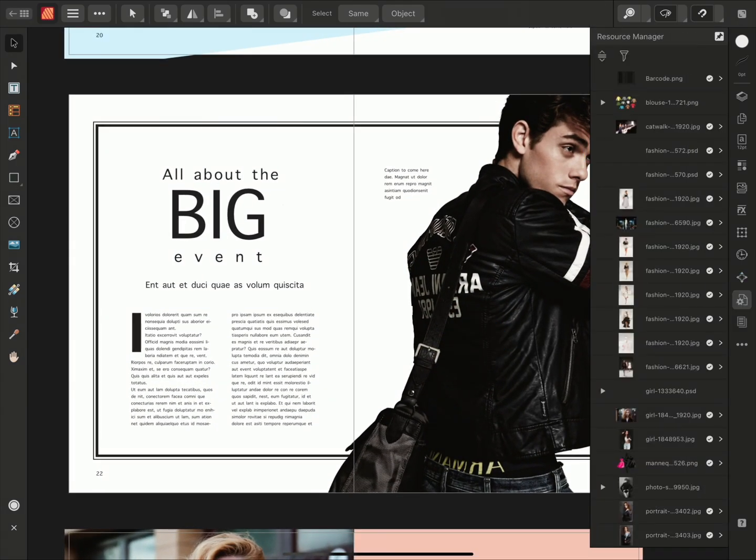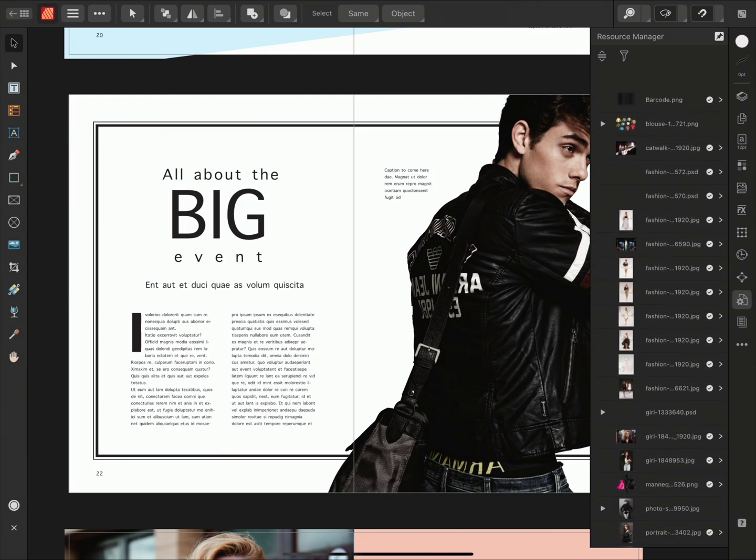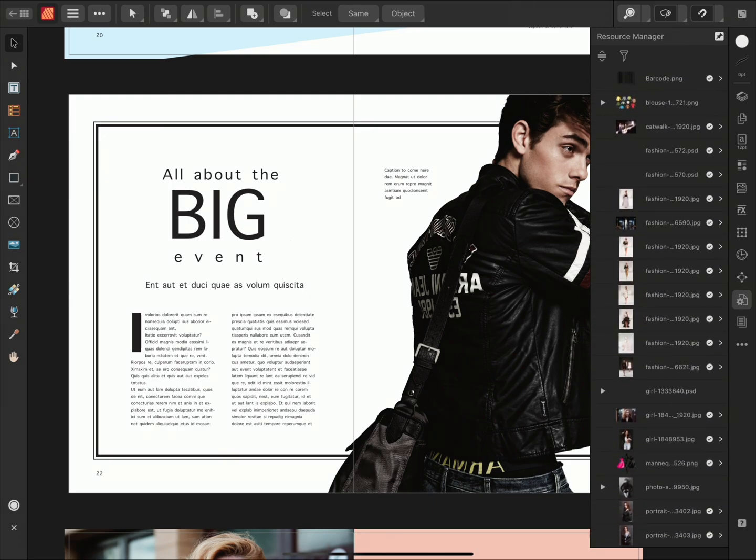If we go to our resource manager on the right-hand side, we can see that all of our images have been populated from the one single folder. As a final example, we'll try out the new Autoflow feature with an IDML example.